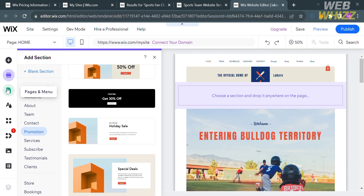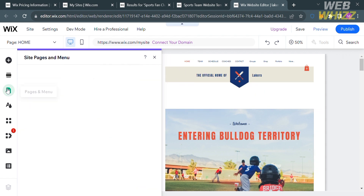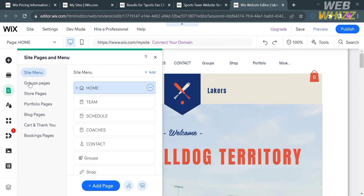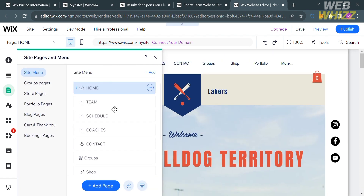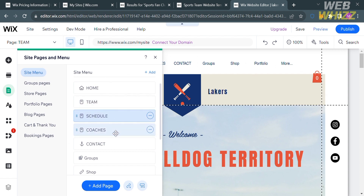You can also access Pages and Menu. By clicking on it you will see the sequence of the site menu, including Home, Team, Schedule, Coaches, and Contact. If you want to add an additional page, proceed by clicking the button below.